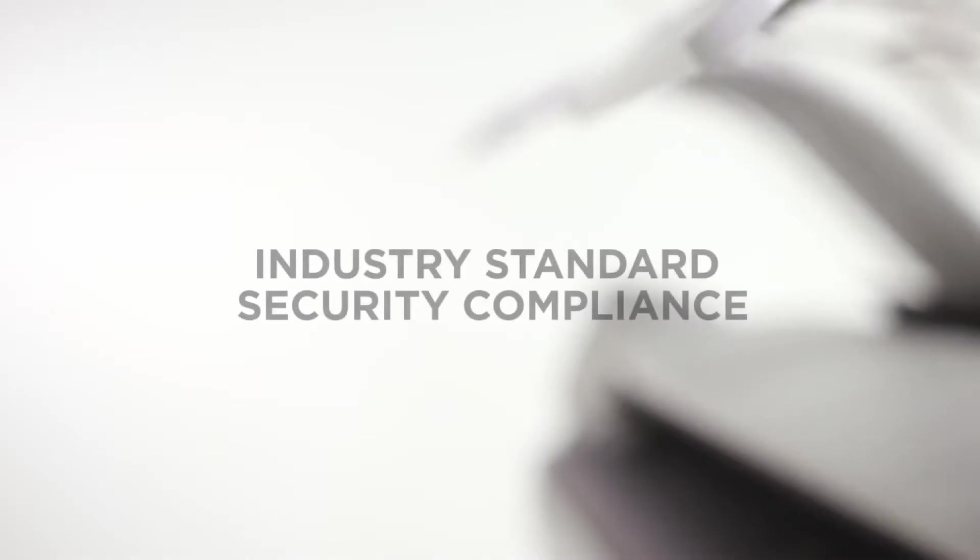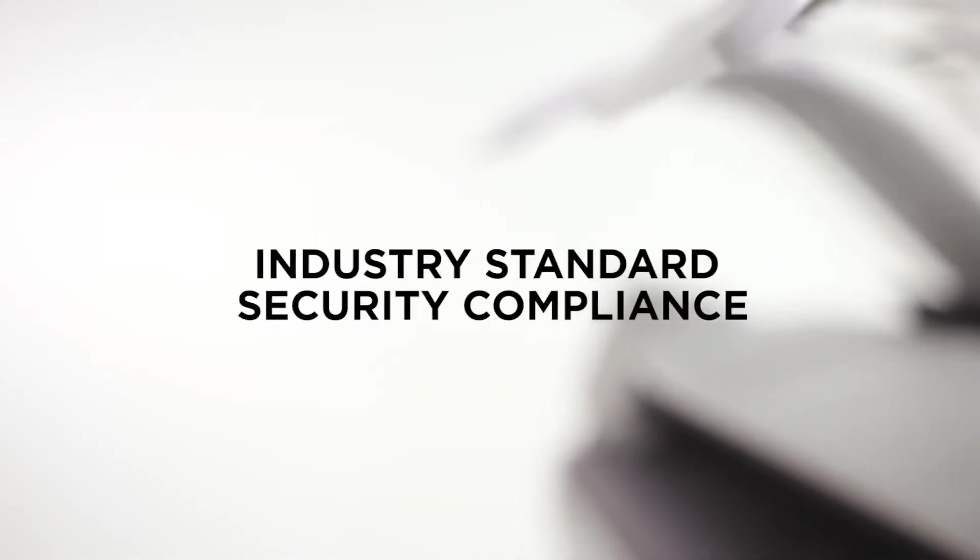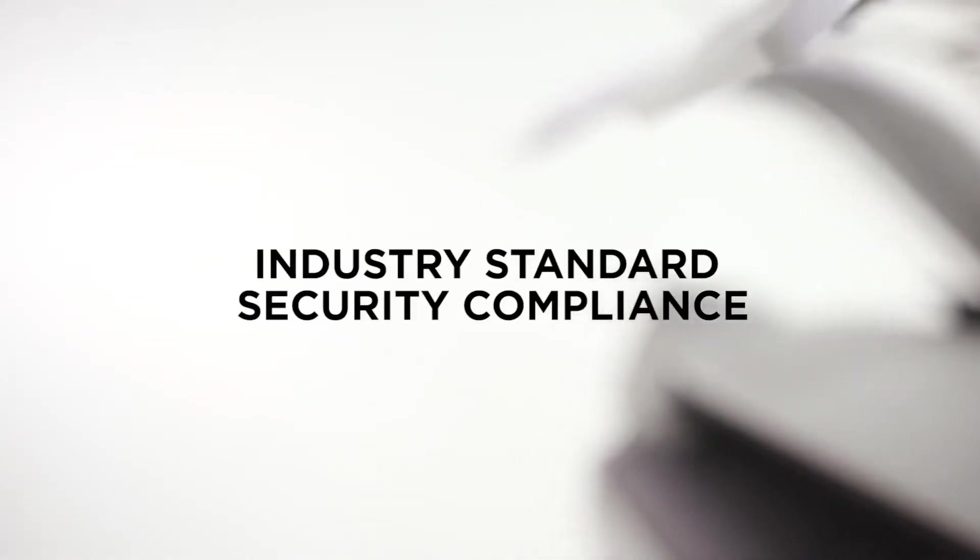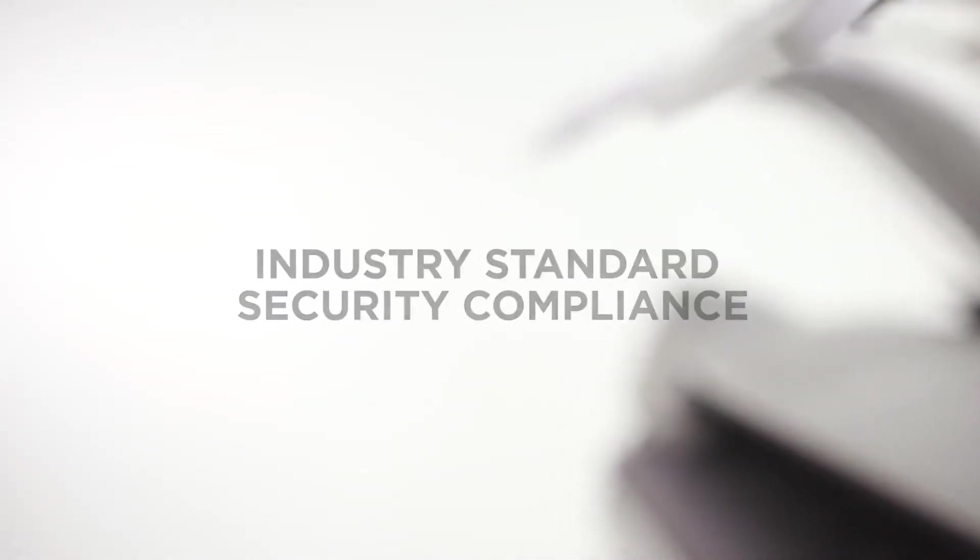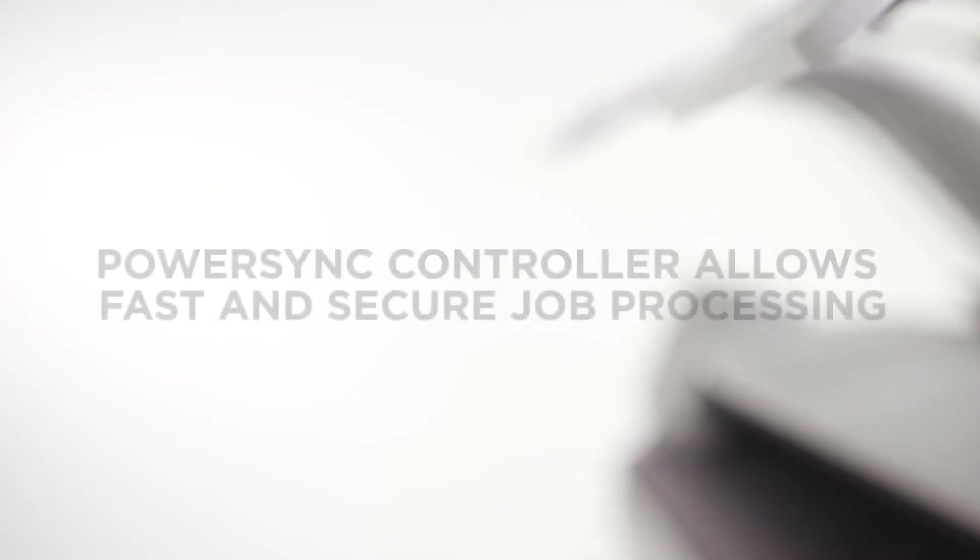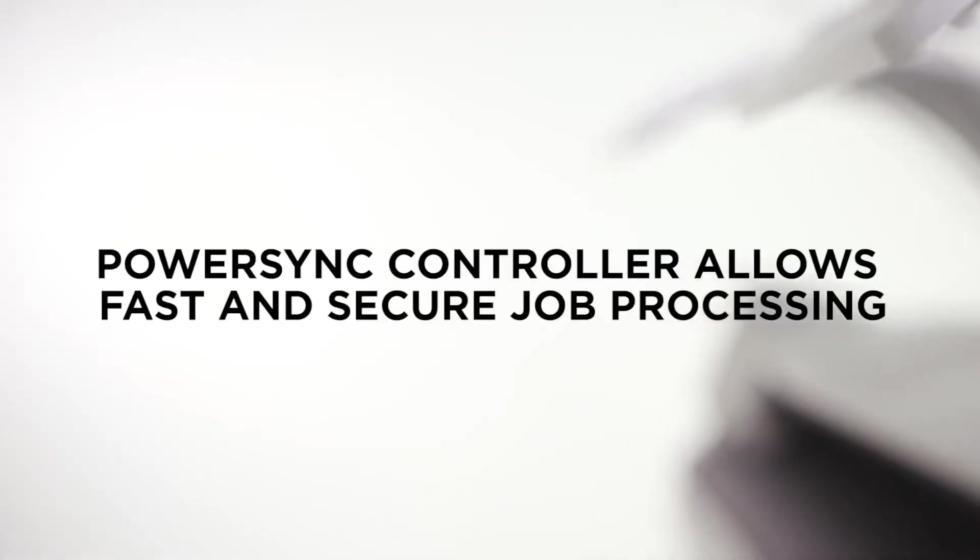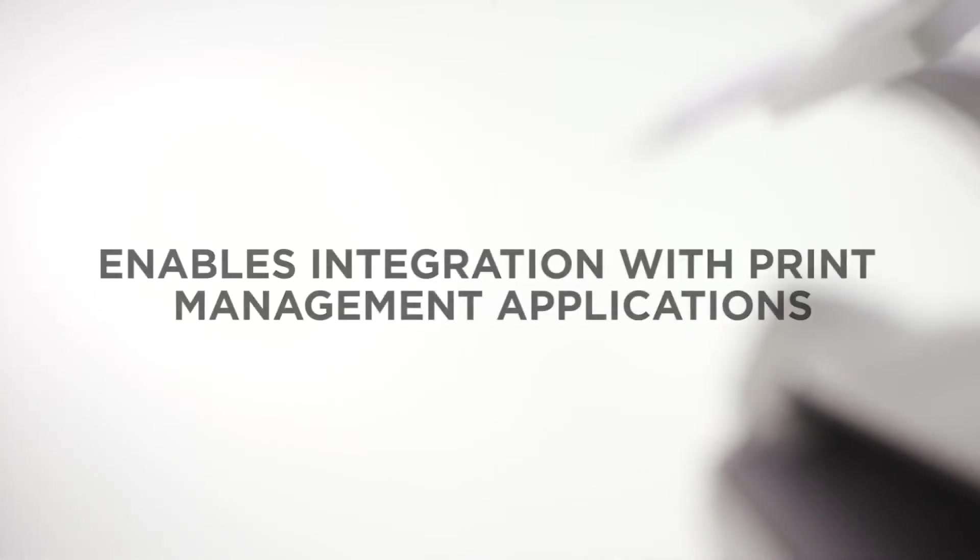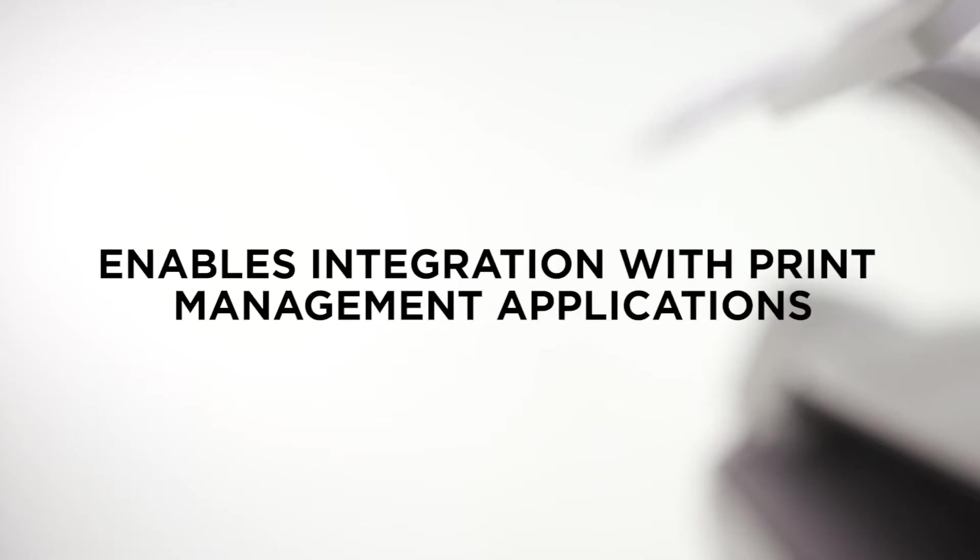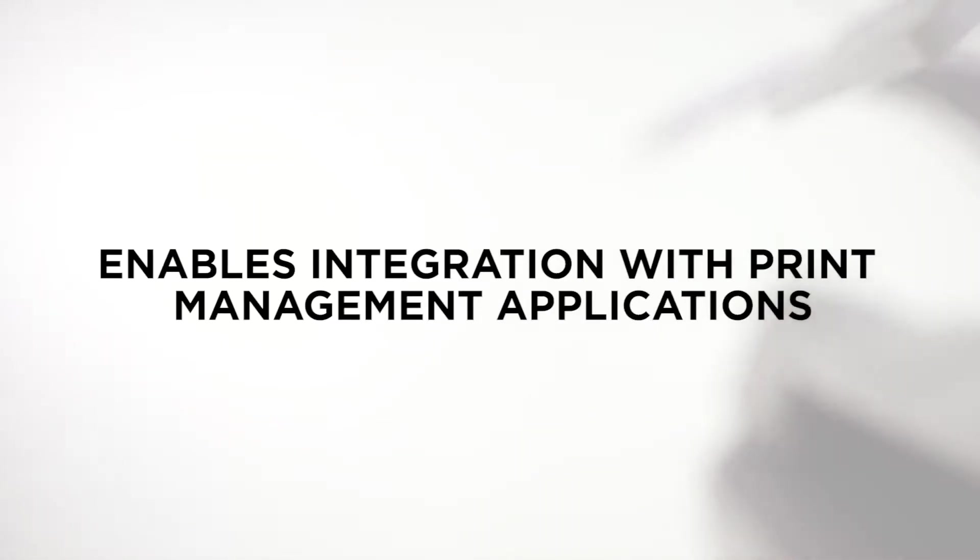With the ColorWave 3000 series, you are assured of industry-standard security compliance. The secure PowerSync controller running on Windows 10 IoT OS allows for convenient and fast job processing. And its open architecture enables integration with a variety of print management applications.